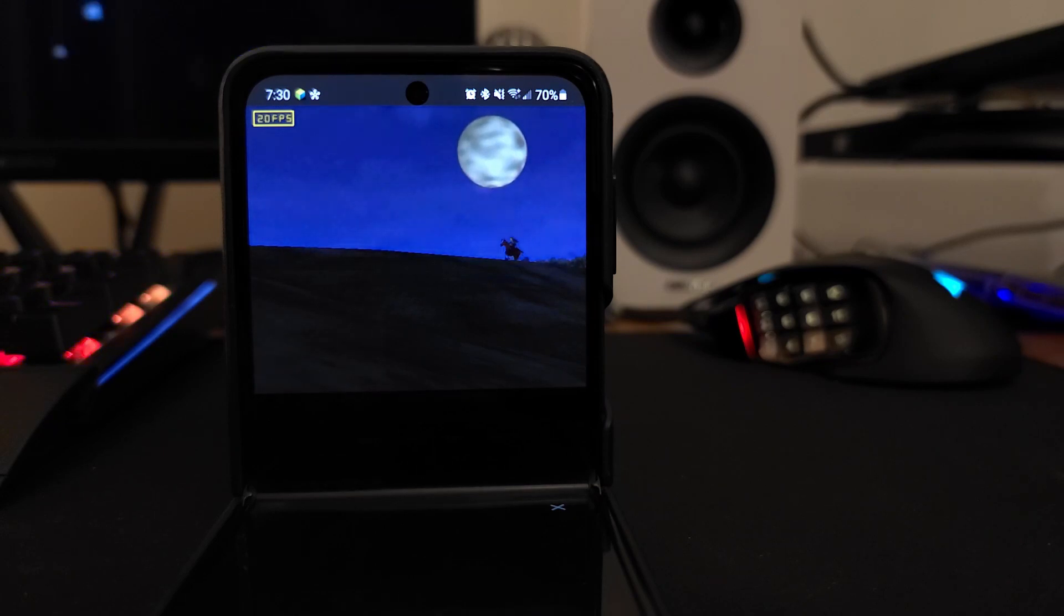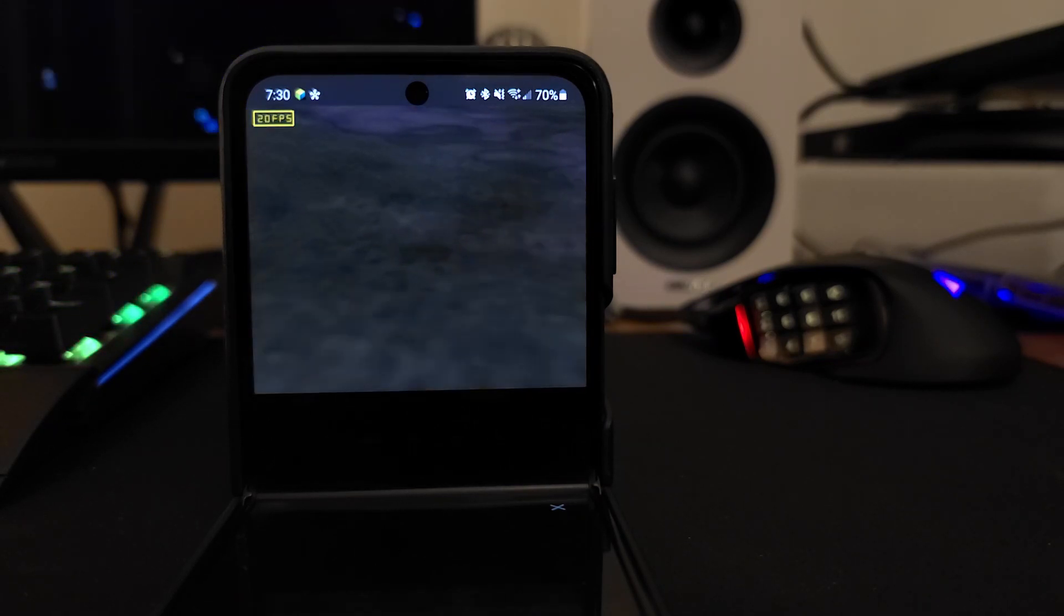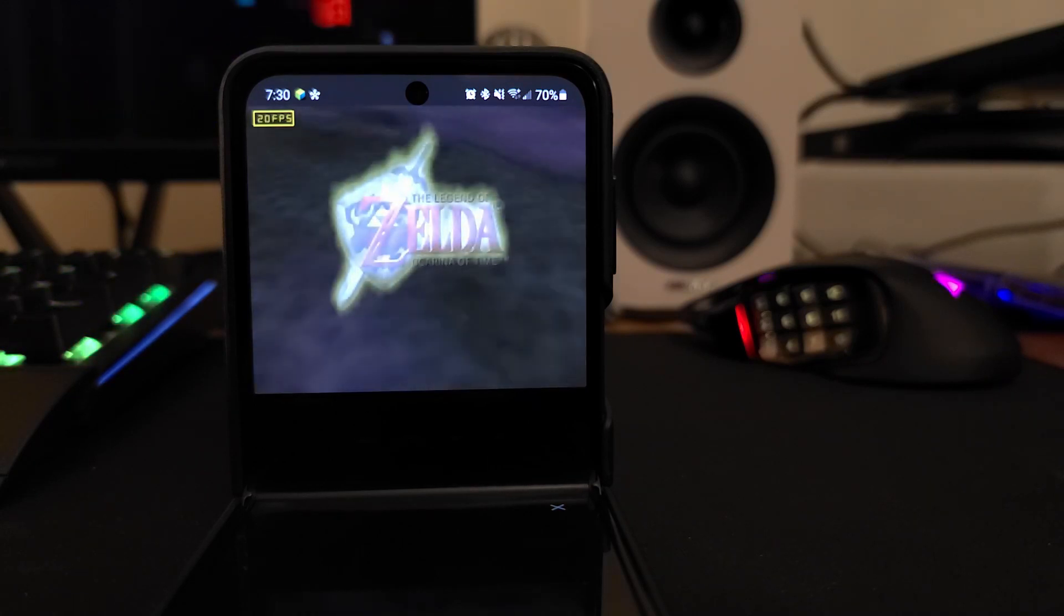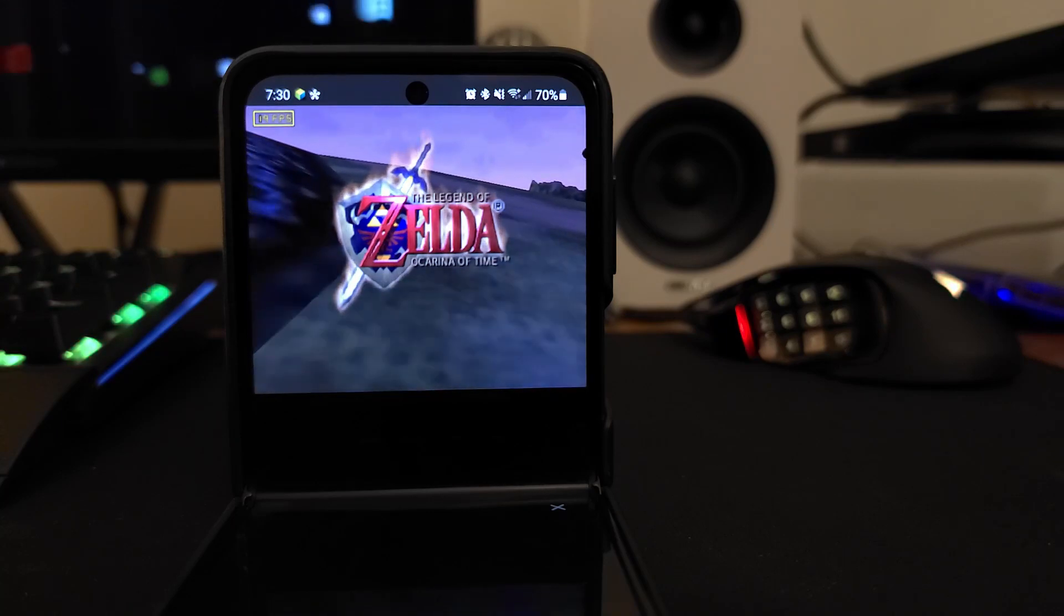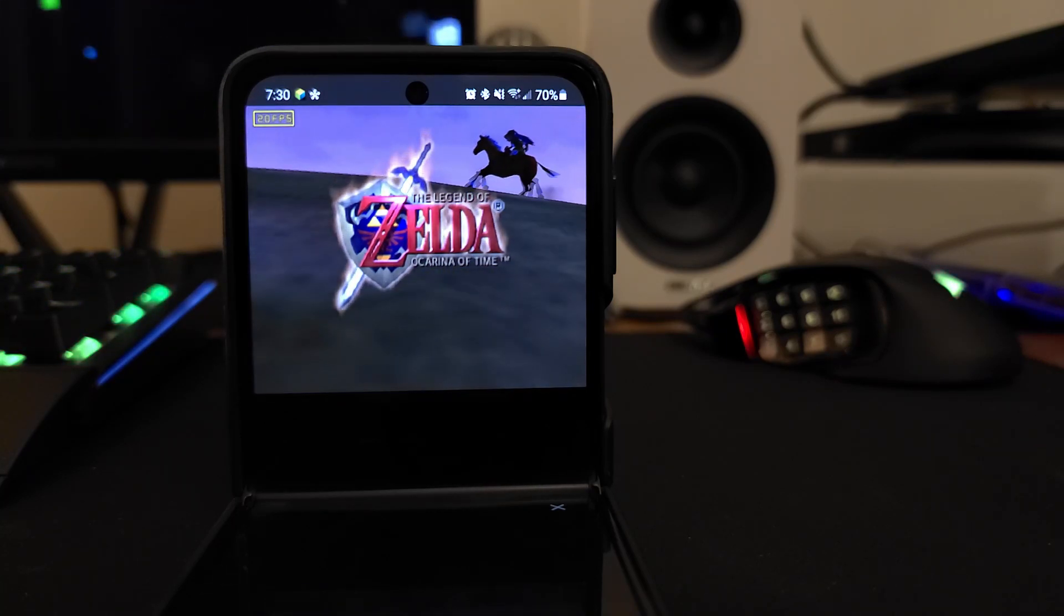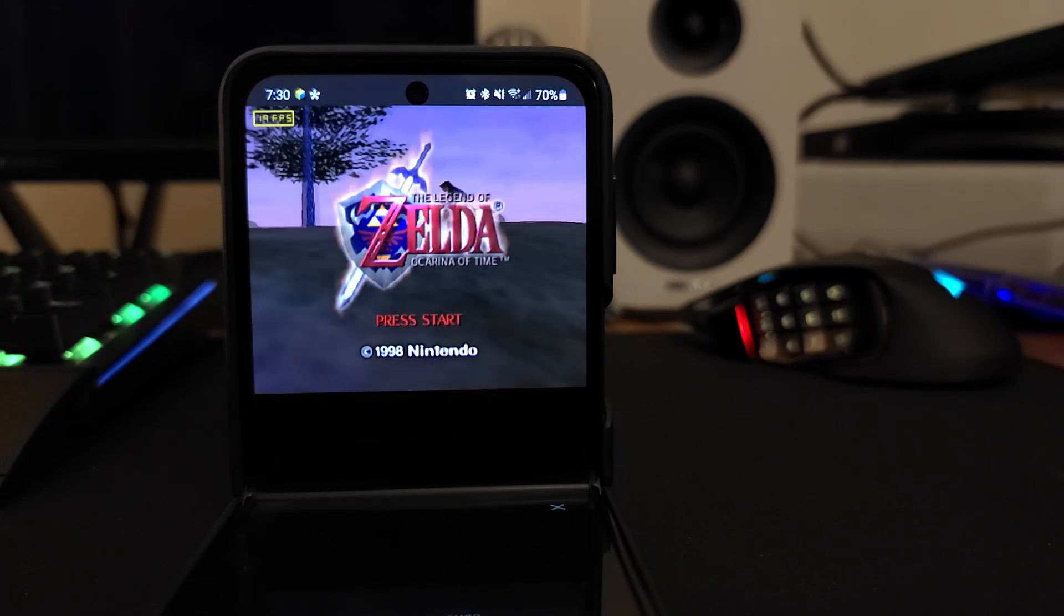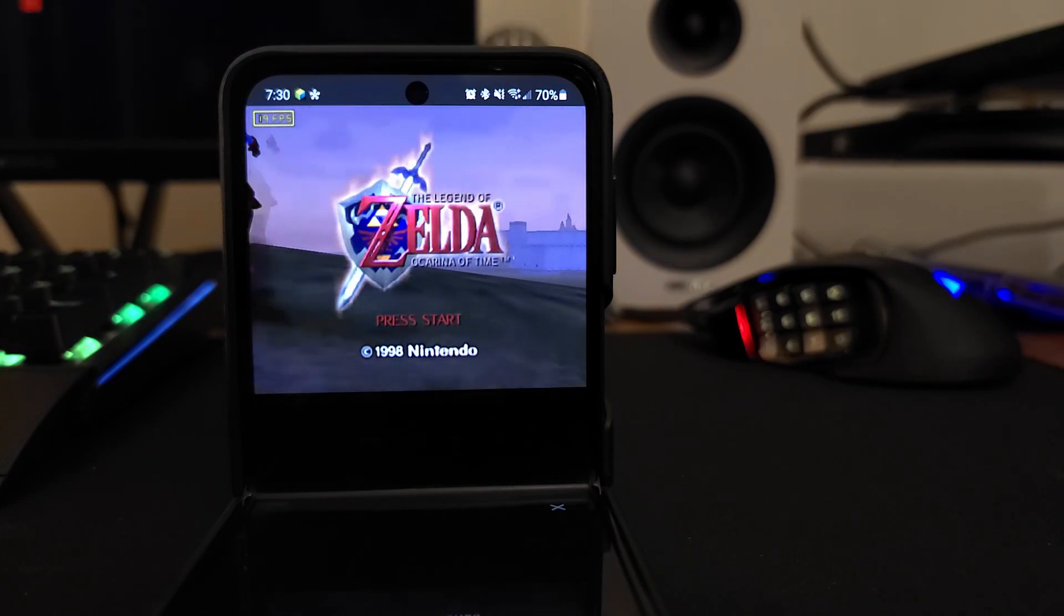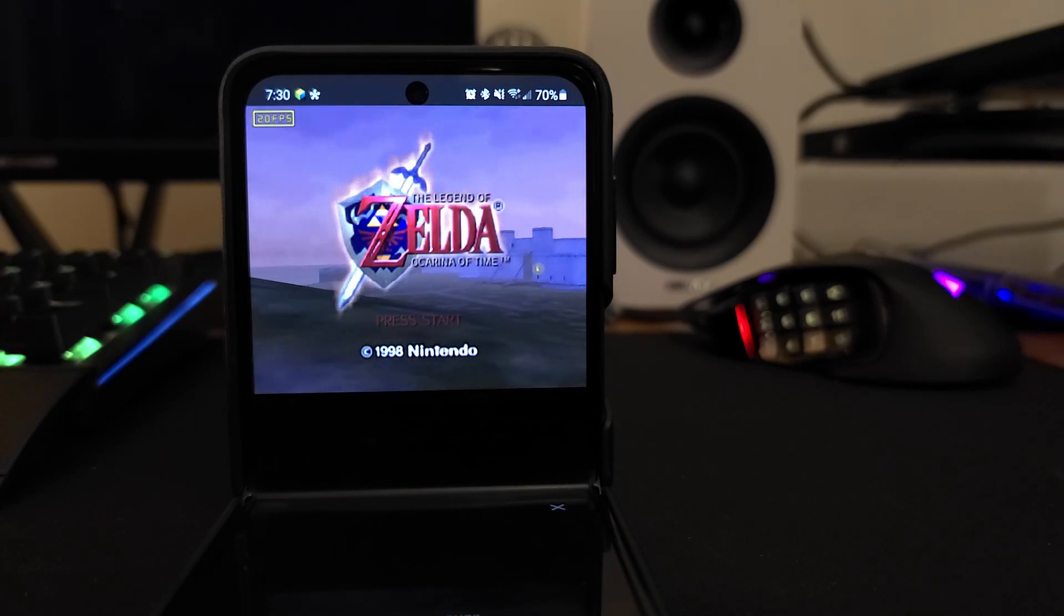Welcome back to the Nostalgic Future. This time around we're going to be taking a look at M64 Plus FZ on the Z Flip 3. Honestly, it looks and runs so well that I could just sit here and stare at this intro all day. But in this video, we're just going to see what the experience is like.